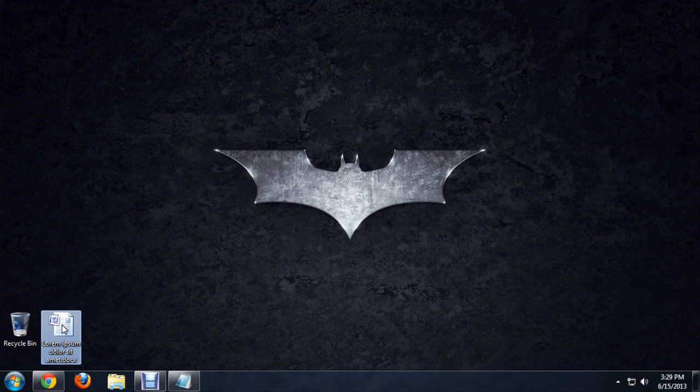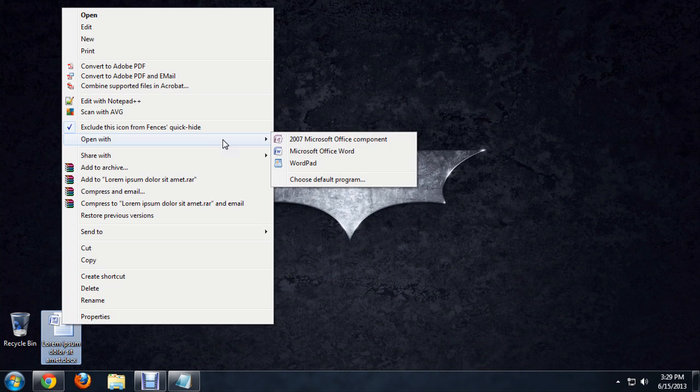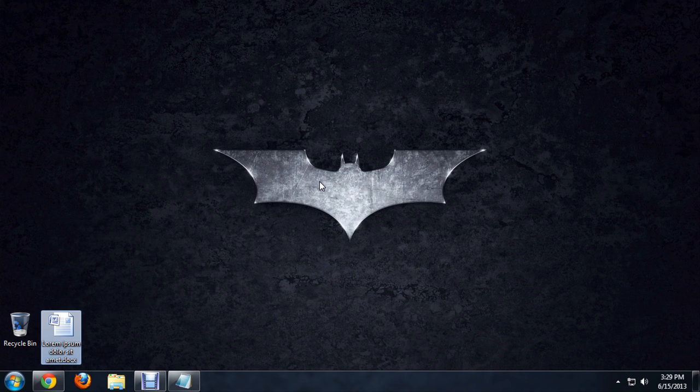If this is not the case, you can right-click on the file, go to Open With, and instead of choosing what program you want to open it with, choose Default Program.